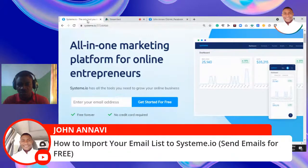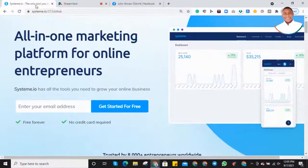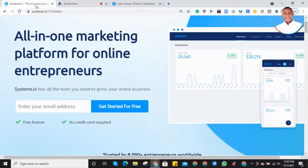I'm going to show you how you can import your email list — up to 1000 contacts — to systeme.io, so you can start sending out emails over and over again to your subscribers. Let's get inside now to show you how to import your email list on systeme.io.